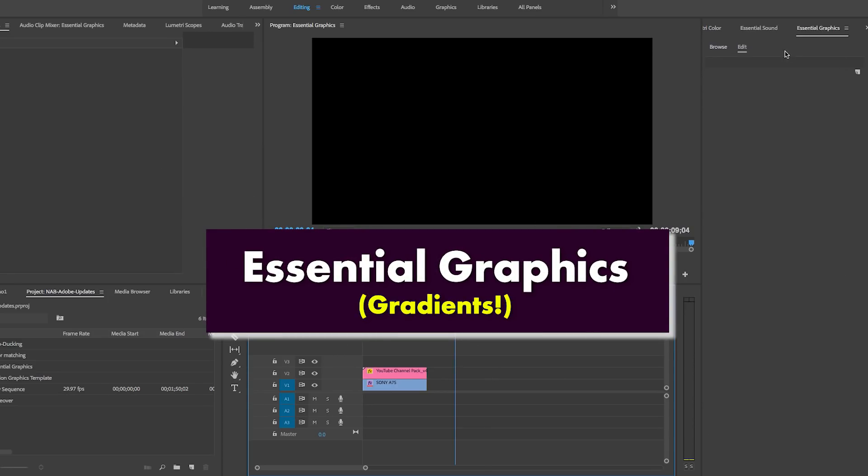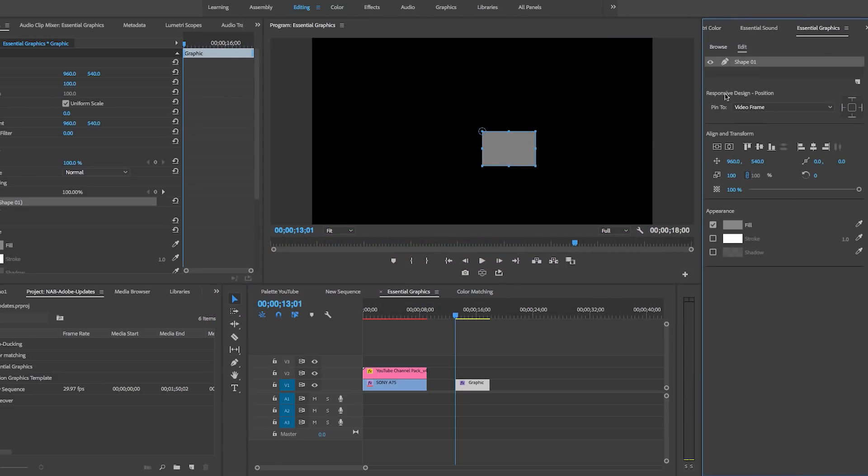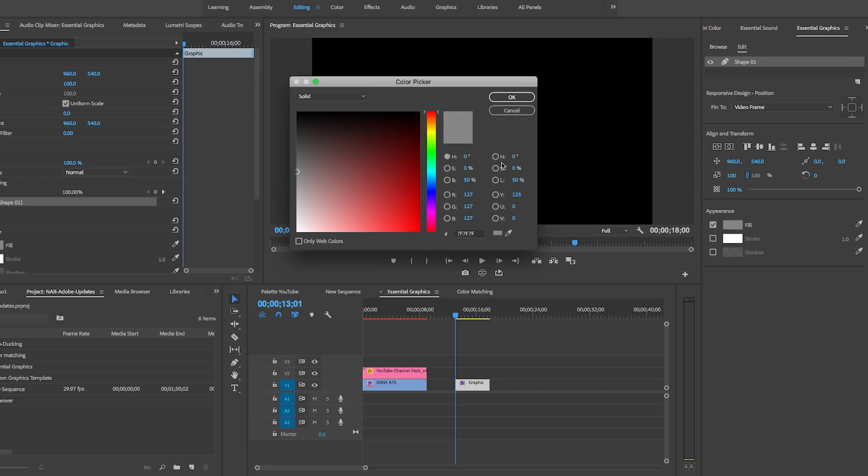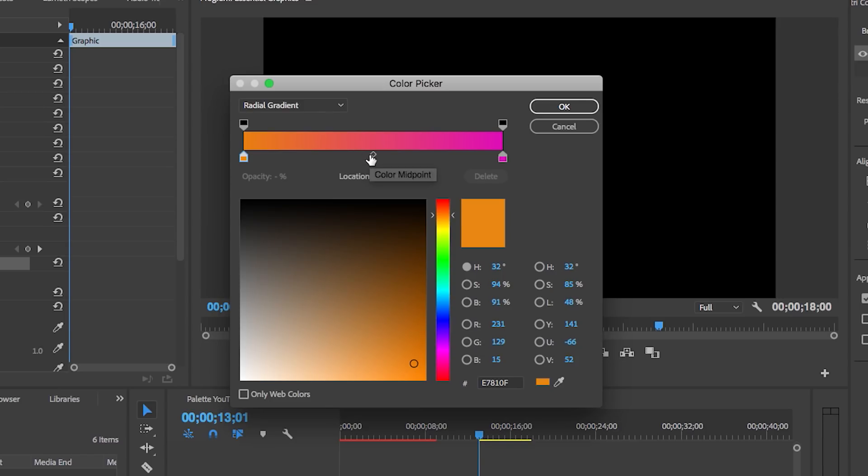Also, you can add gradients finally. If I was going to go up here into the Edit tab, just building titles natively in Premiere Pro, if you click on New Layer, go to Rectangle, you can now click on Fill and add a gradient - linear or radial.